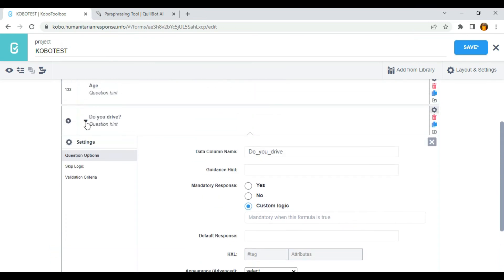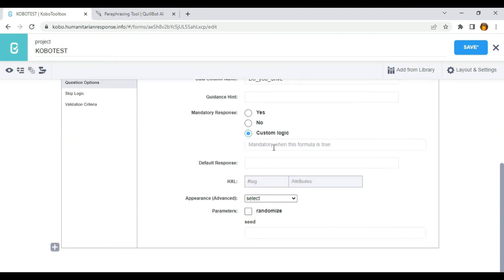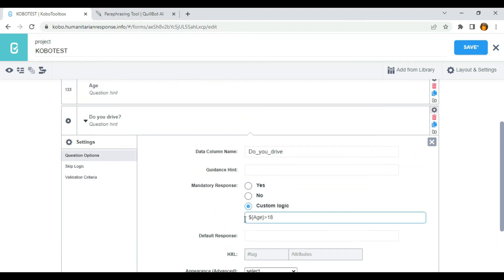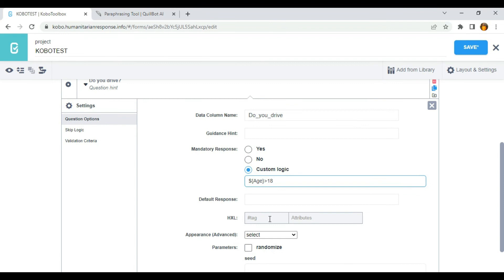On the 'Do you drive' question, I'm going to use dollar sign, open curly brackets, paste the name, close the curly brackets, then greater than 18. So the formula is ${age} > 18. This means that this question will be mandatory only to those who are greater than 18 years. If you are less than 18, you can skip this question, but if you are greater than 18, you won't be able to move to the next question or save the form.